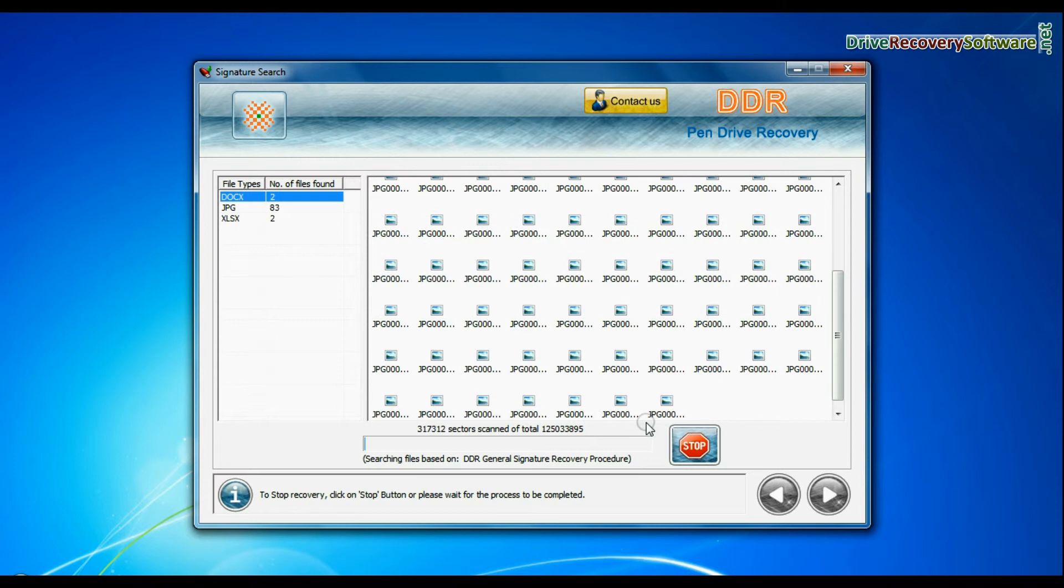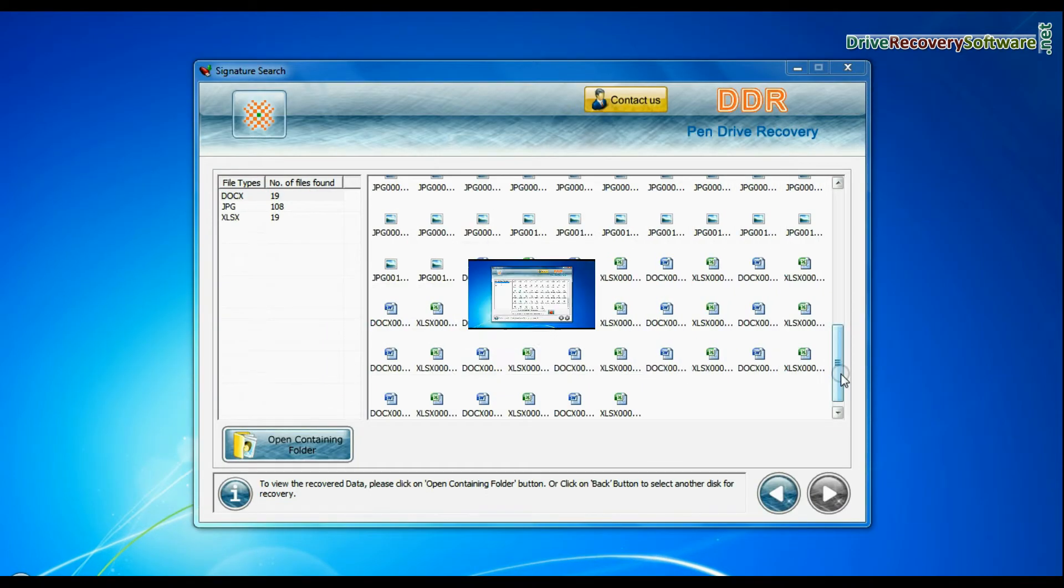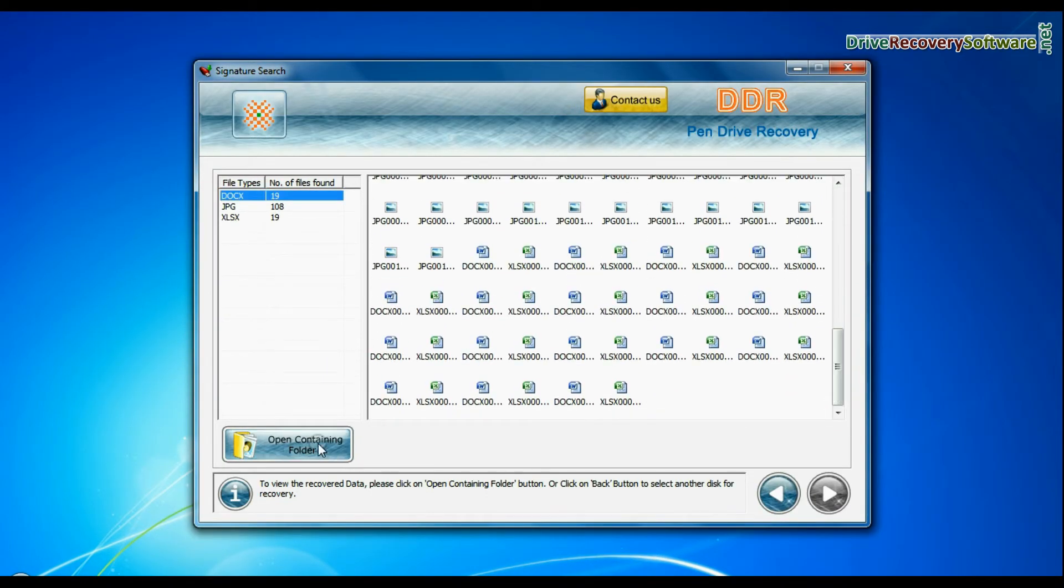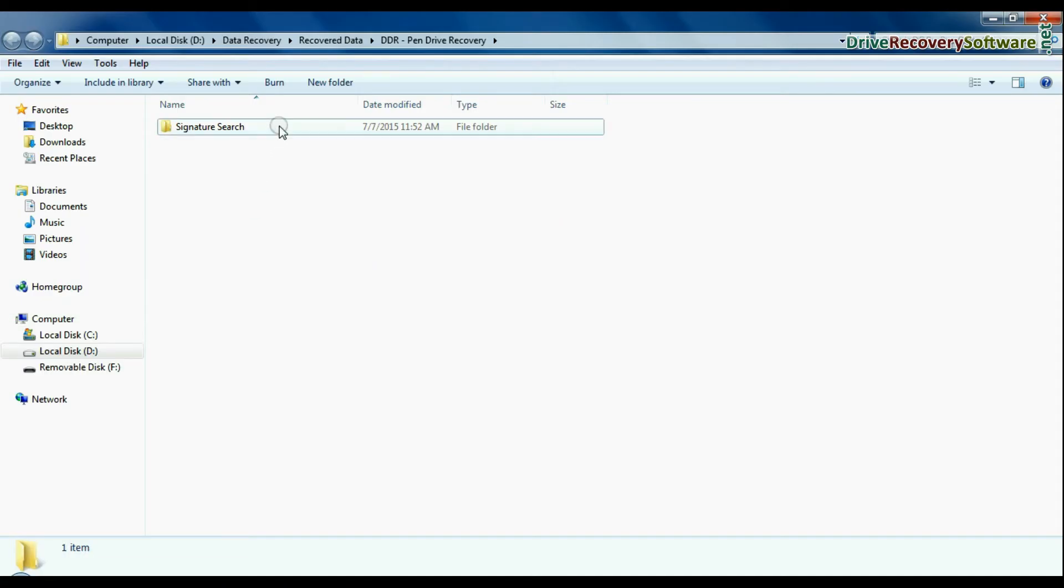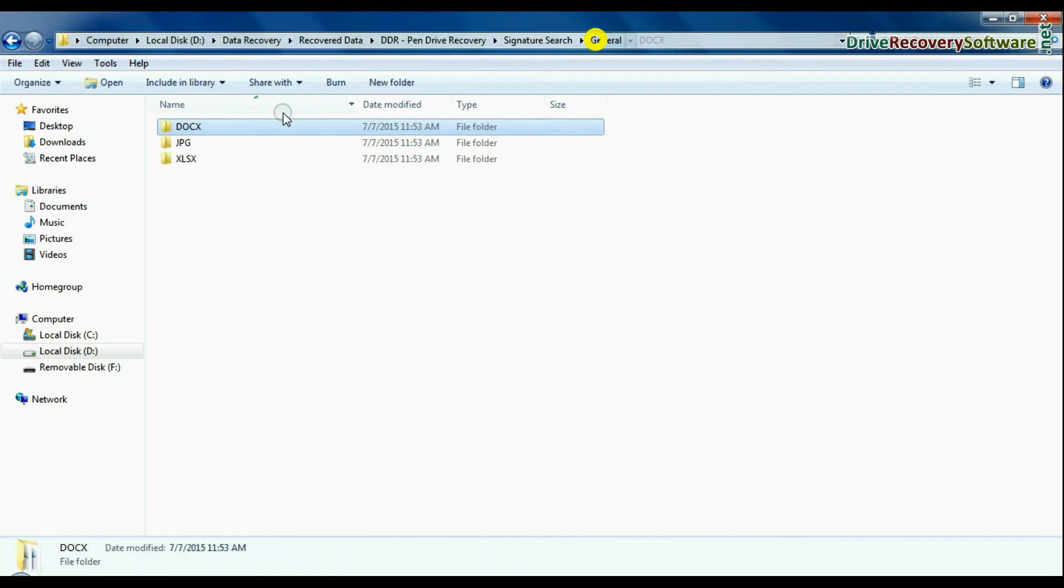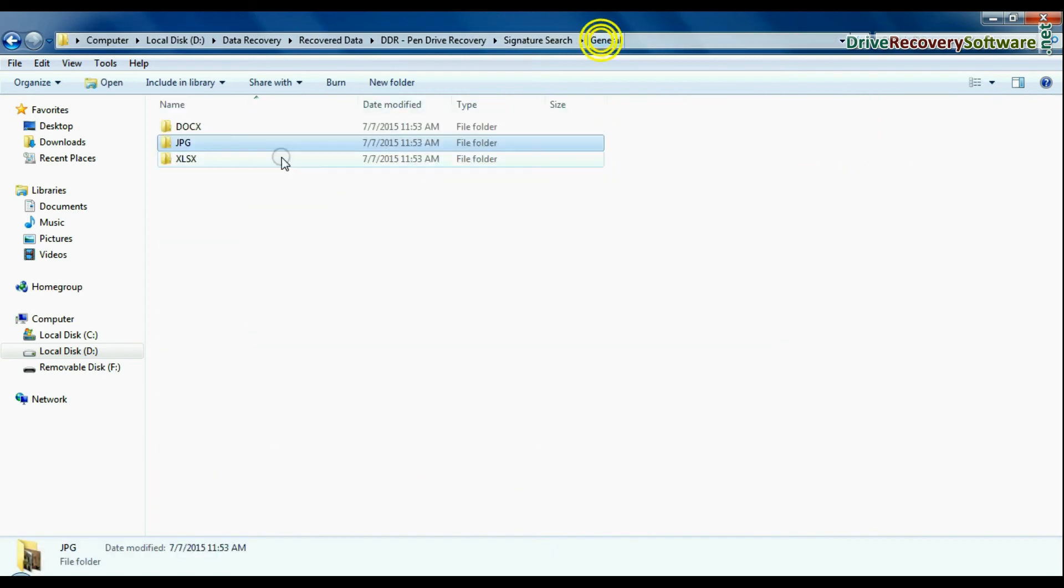Recovery is going on. Data is recovered successfully. You can view recovered data by clicking open containing folder. As we have shown here. Thank you for watching this video.